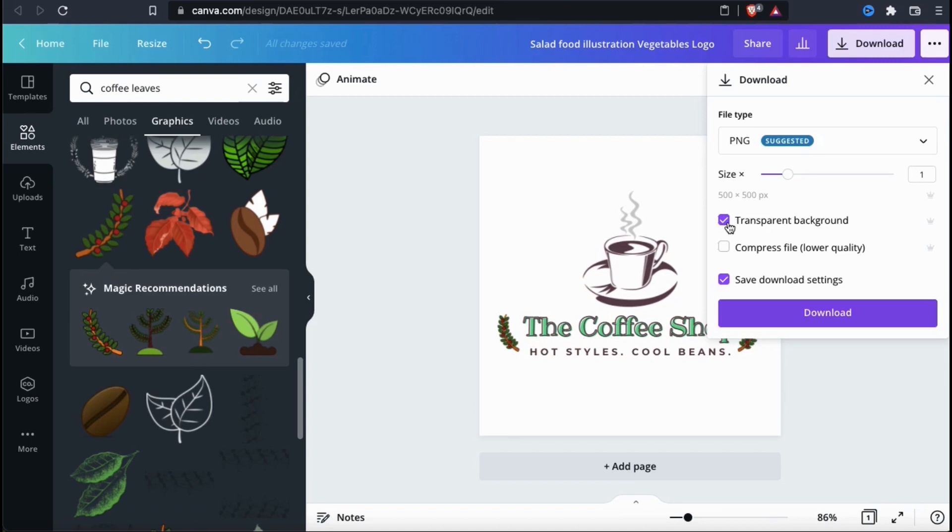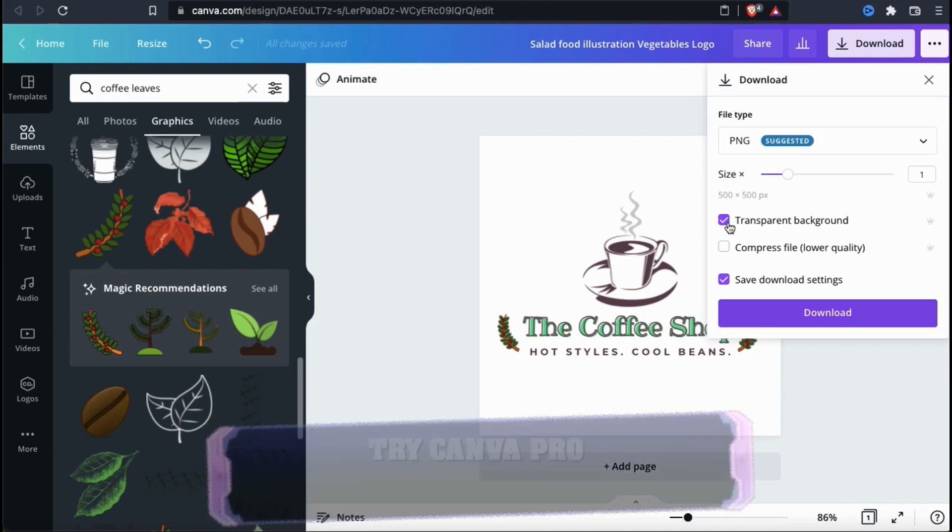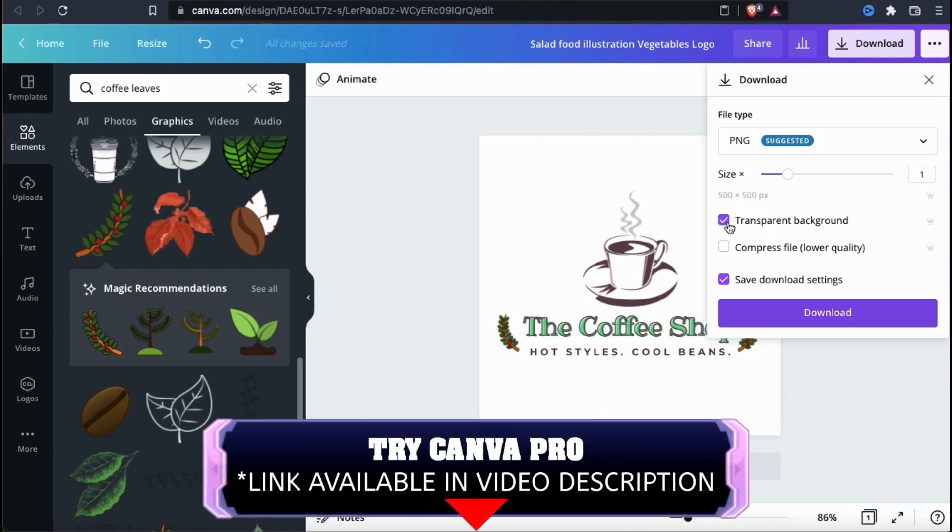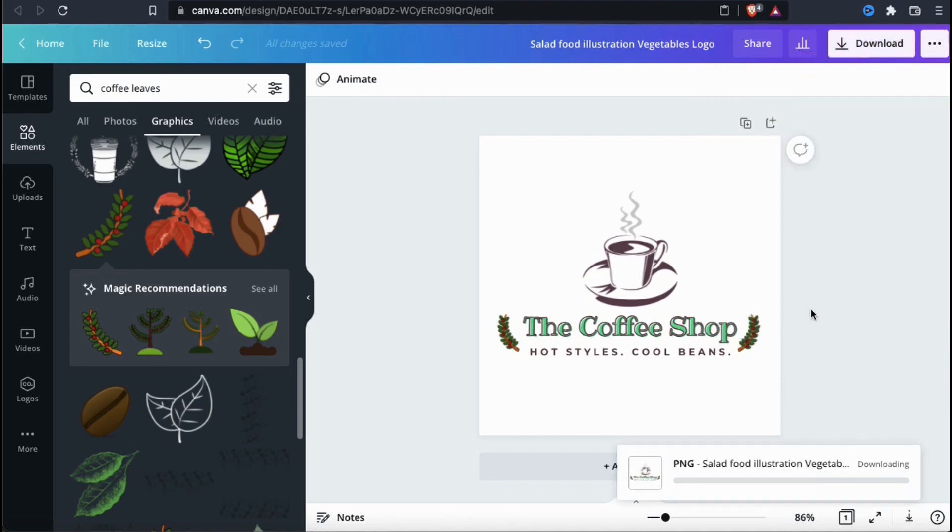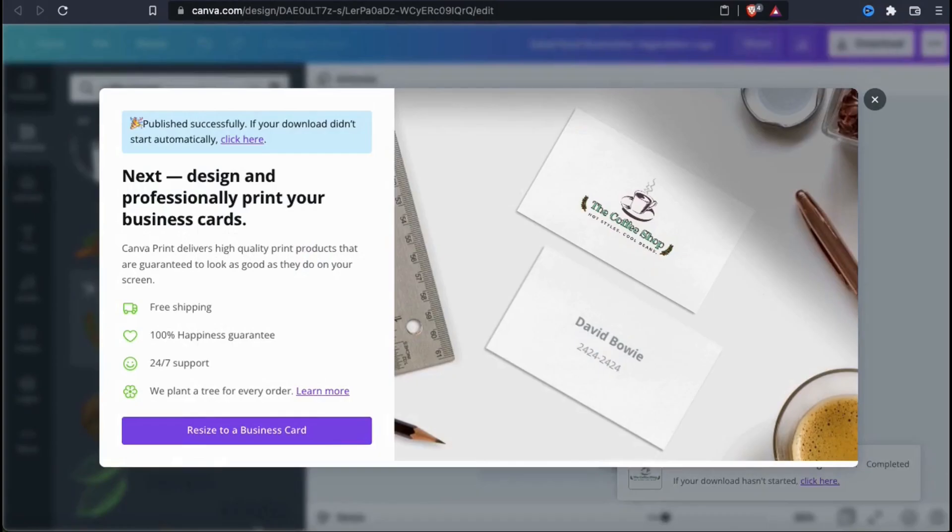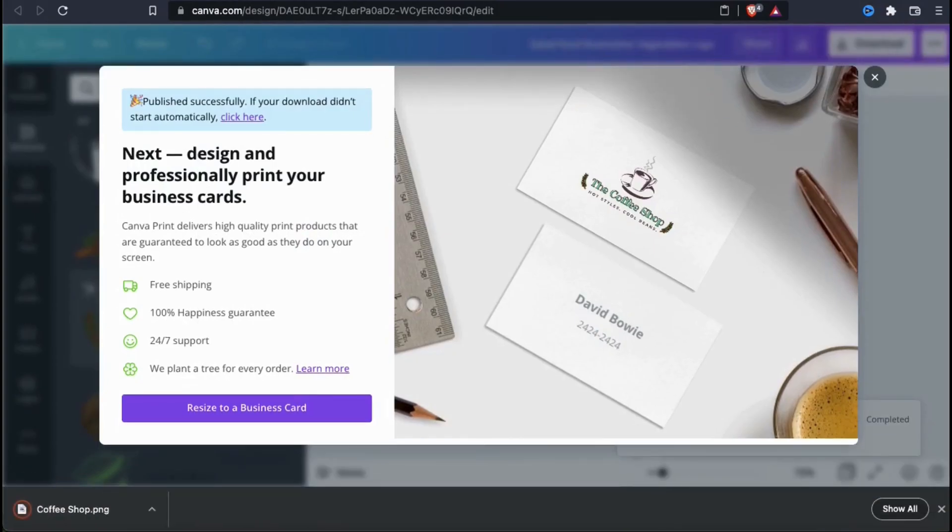Without selecting this, your logo will be exported with a white or colored square behind it. But in order to resize your logo and export with a transparent background, you'll need a Canva Pro account. So once you're finished adjusting your settings, go ahead and click the download button. Your new logo should then be exported and downloaded to your computer.